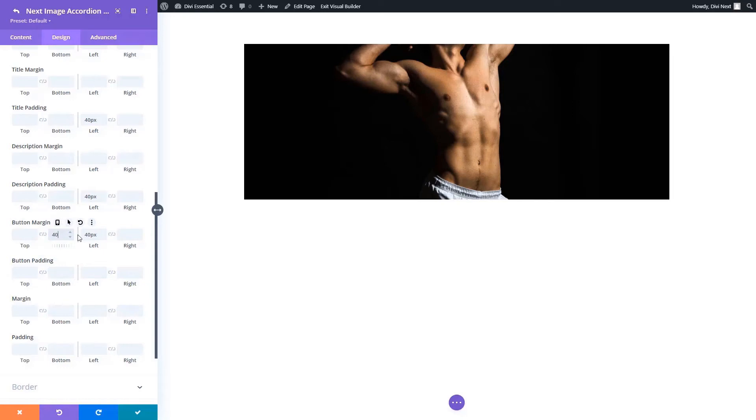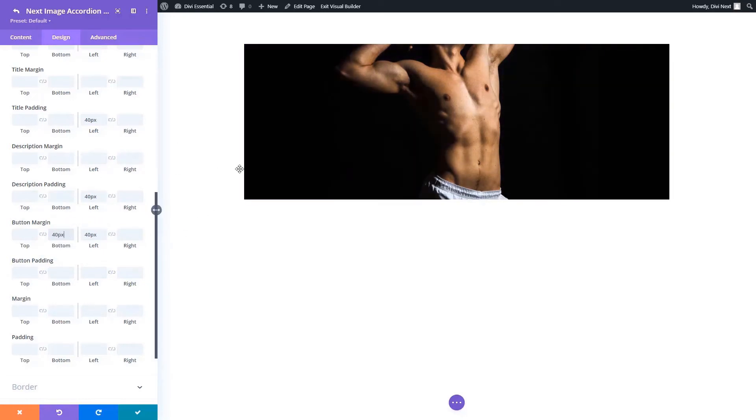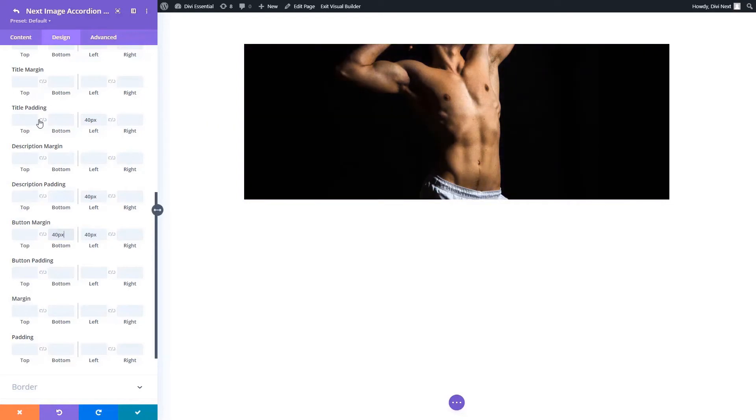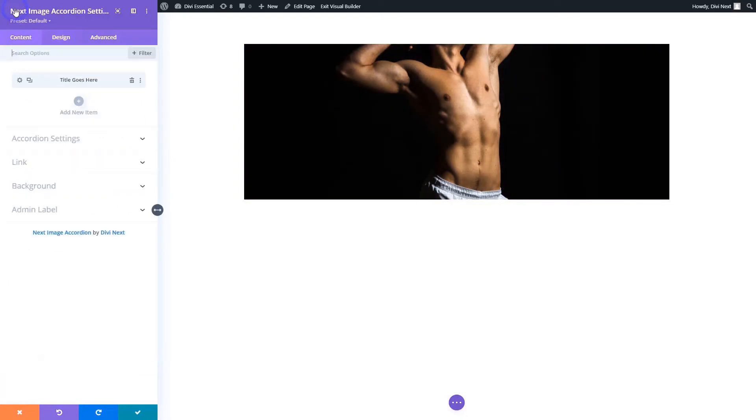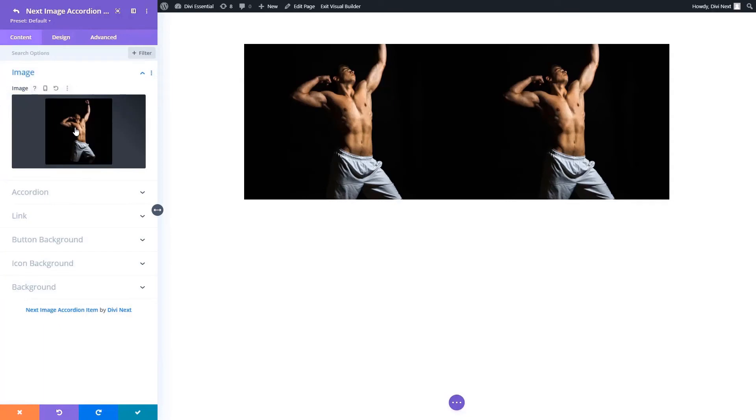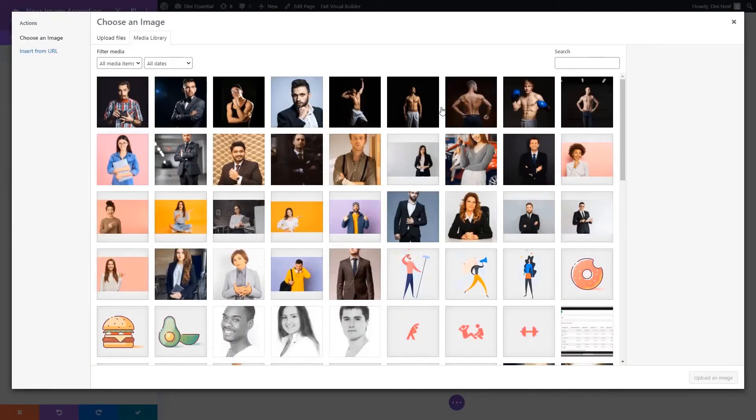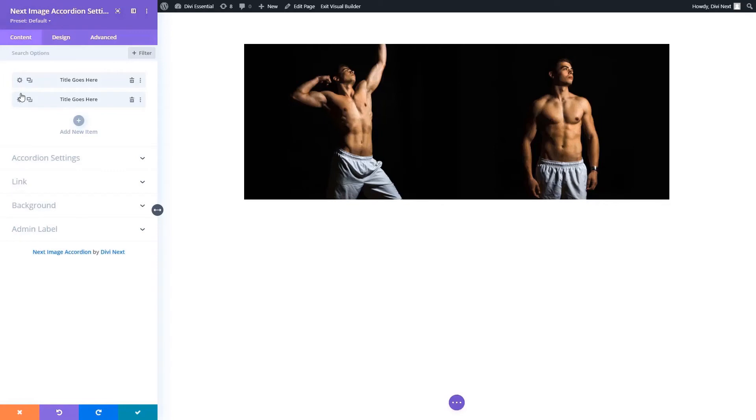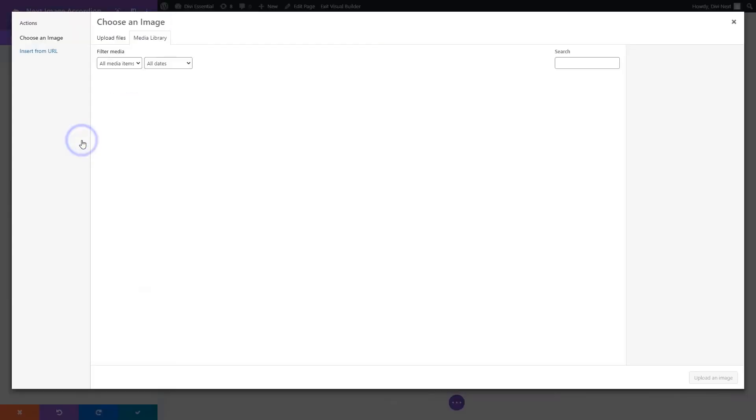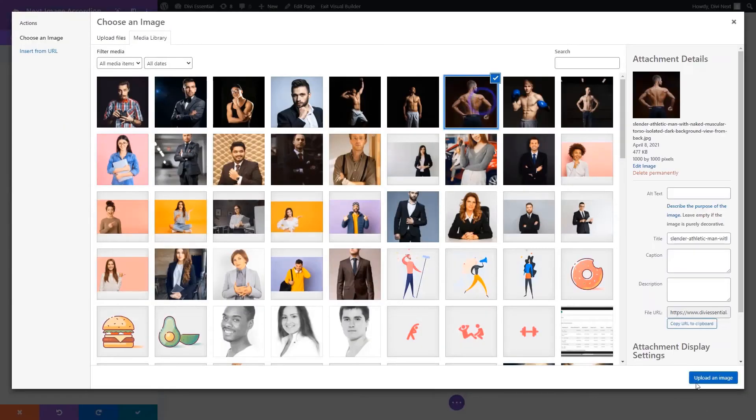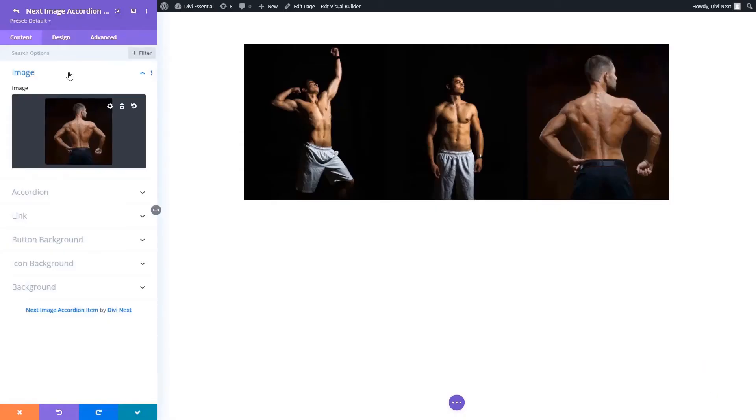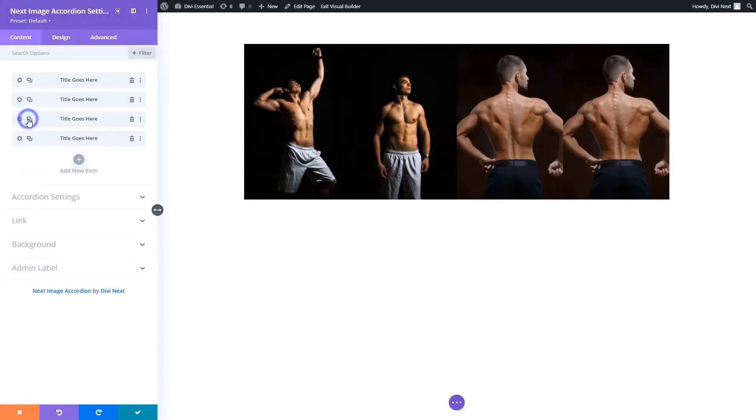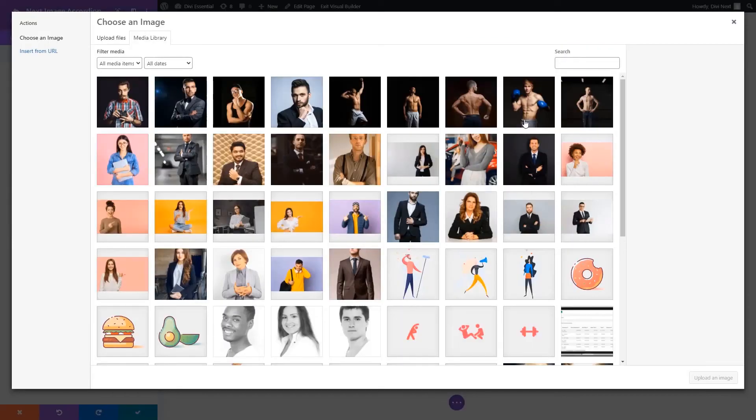As soon as you're done with the spacing, you can now go ahead and add more items to your accordion design. As you add more items, you can change the image from your gallery within the item setting. Here we have added four new items.